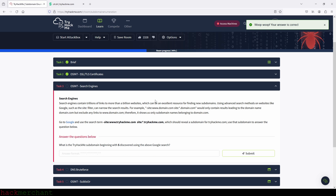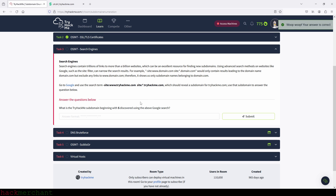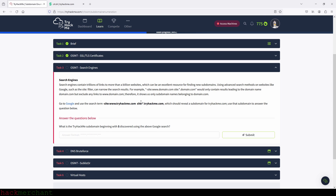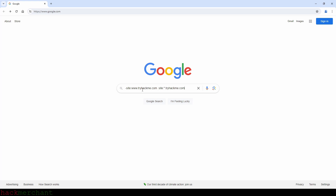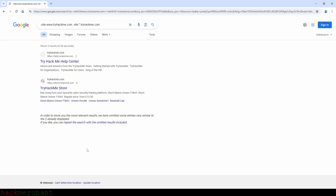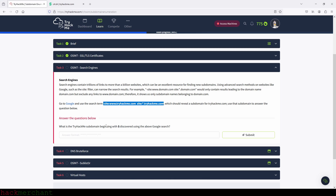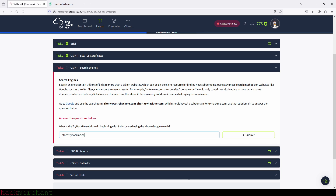Now let's see what we need to do in the next task. What is the TryHackMe subdomain beginning with S discovered using the above Google search? We just need to go to Google and search for this right here, so we can just copy it real quick. Let's paste it here and press enter. And here is our answer: store.tryhackme.com. Let's go back and answer the question: store.tryhackme.com.